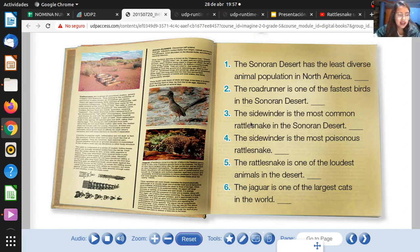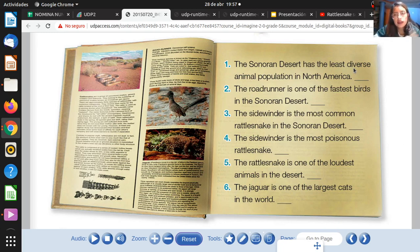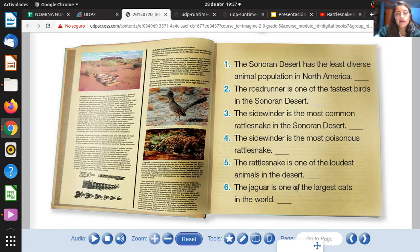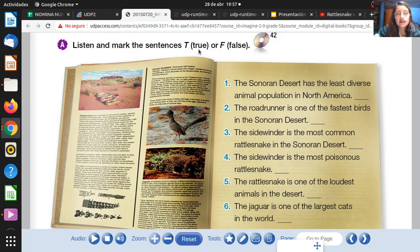Excellent, my dear student. Now please complete the activity. Ponga verdadero o falso according to what we listened to. Then we are going to compare our answers. You can pause the video while we finish the activity. Let's start with activity A: listen and mark the sentence true (T) or false (F).